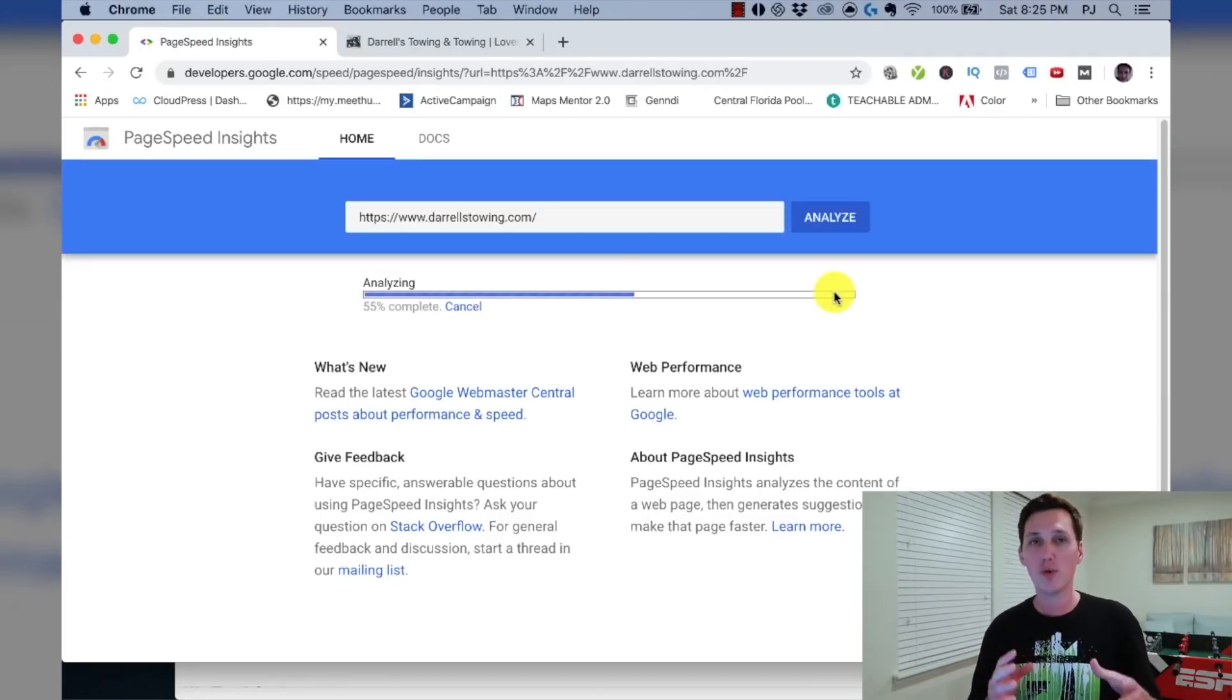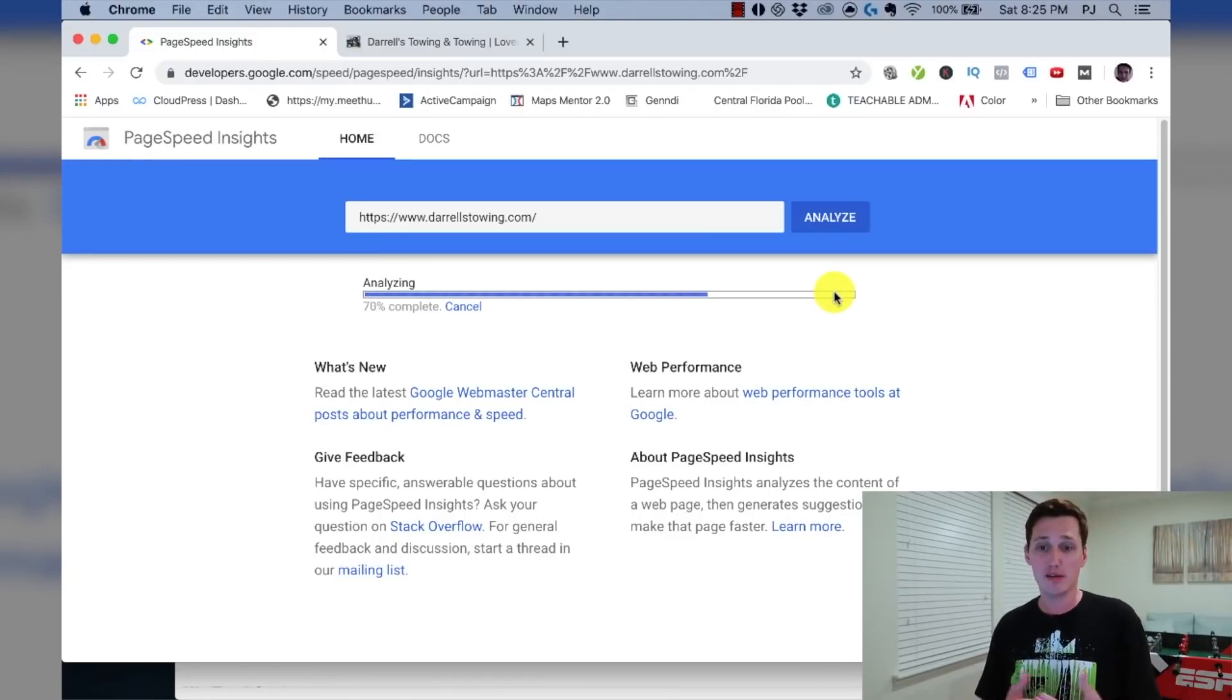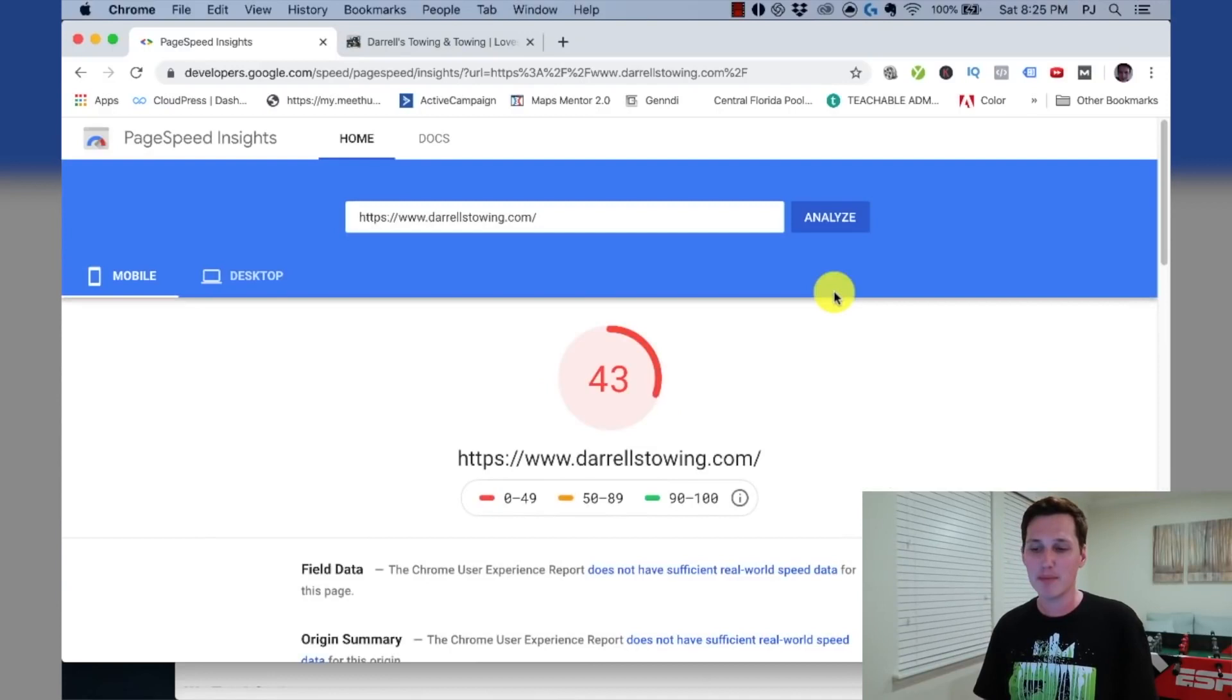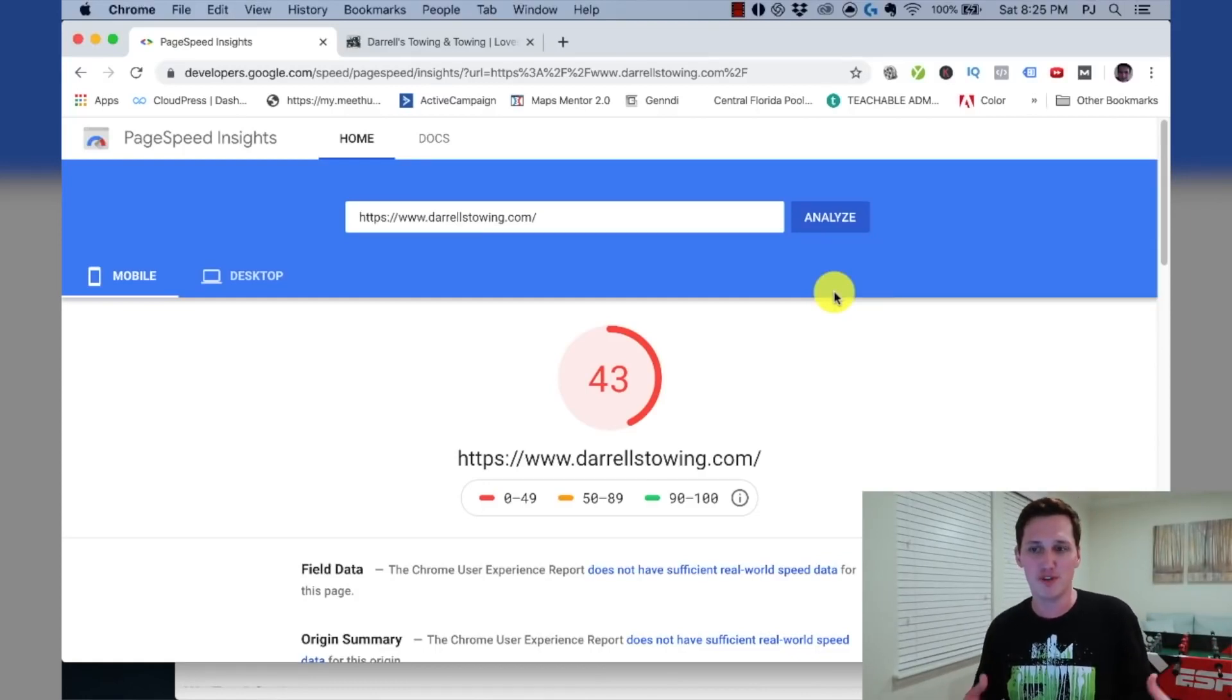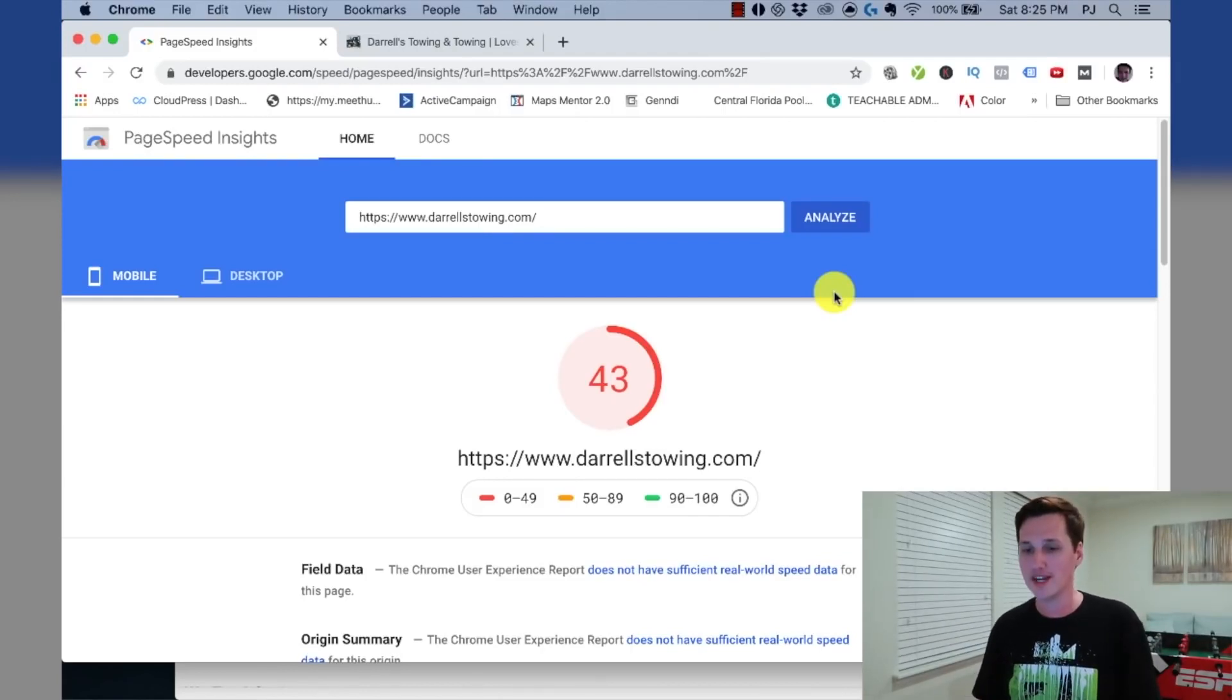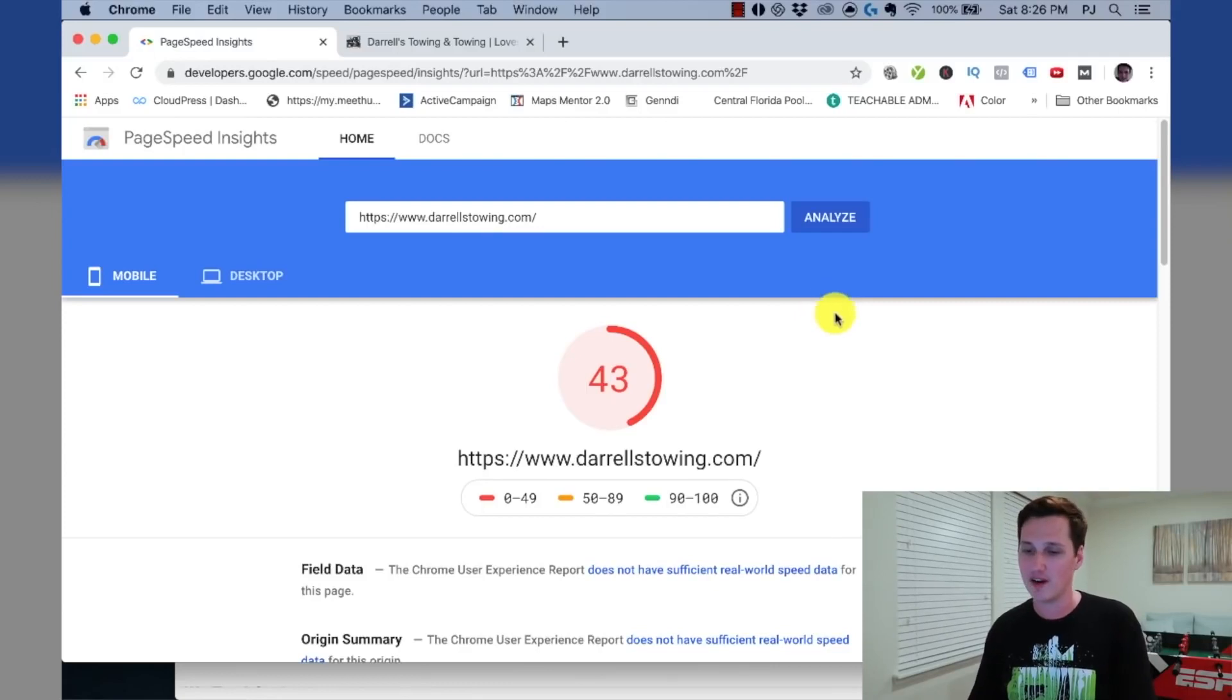So what Google is going to do is it's going to run a report for me and tell me if their website is loading fast enough to be sufficient. And judging by how long this is taking, it's 75% complete. I'm guessing this is going to get a bad score and there it is. It's got a 43. Now imagine if you got a 43 on your test at school or in college, that'd be a pretty bad grade. That'd be like an F, right? Well, Daryl's towing according to Google is getting an F. They're not passing. They are failing, like totally, totally failing here.